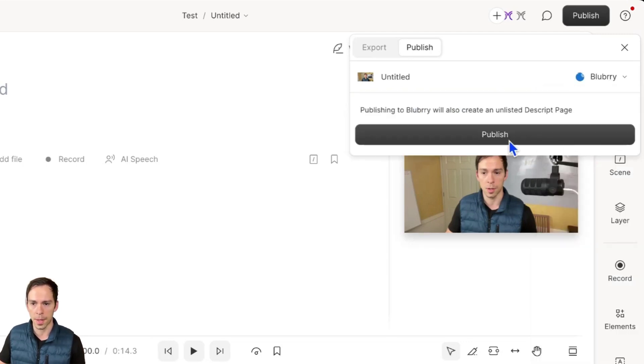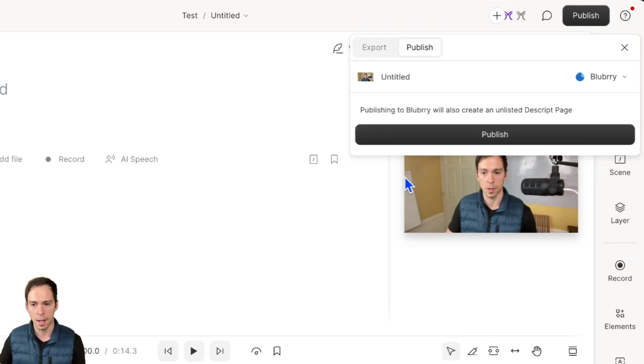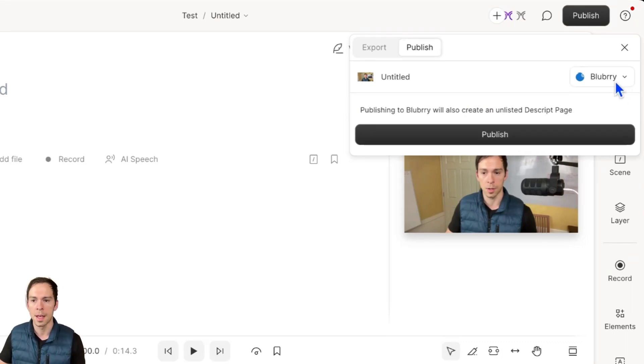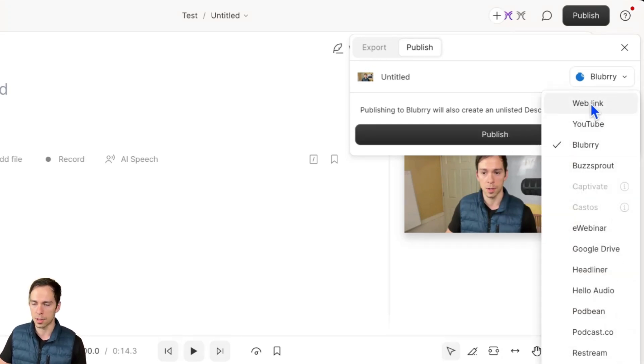And the way these work is when you click publish, it'll open up in your browser, and you'll sign in to connect your account to Descript. And then once you do that, you'll hit publish again, and your video or audio project will get published straight to that source.